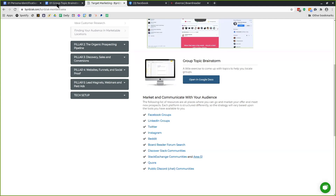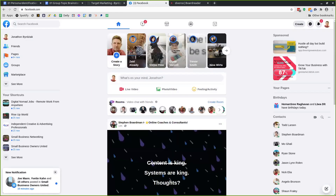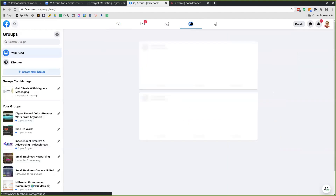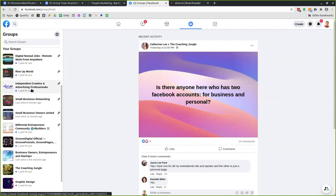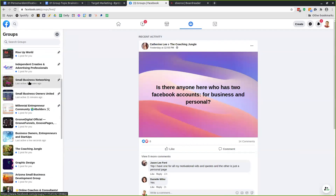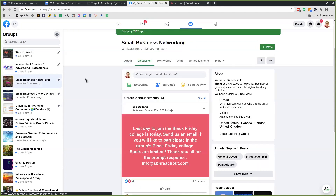Now that we're done brainstorming, when it comes to finding Facebook groups you want to participate in — look at small business networking, 104,000 members. When finding the group you want to participate in, come into the group and spend a few days in it. If it popped up on your radar from your brainstorming topics, jump into the group and see if it has your audience.